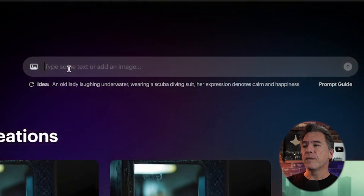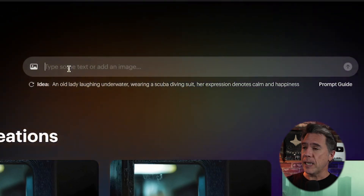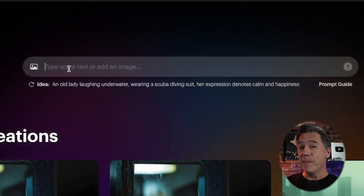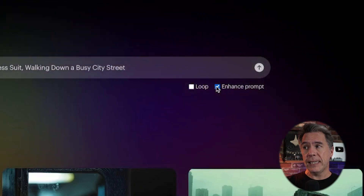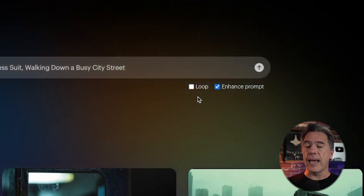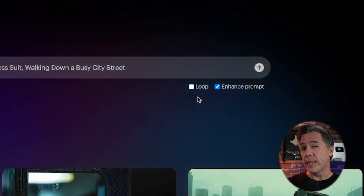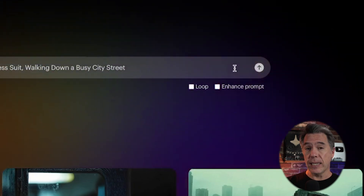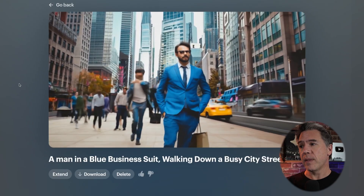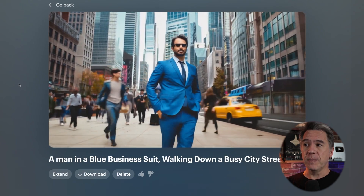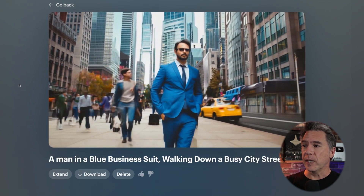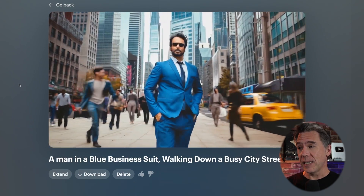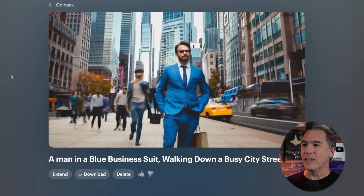If you're just getting started with AI video, Dream Machine does make it pretty easy for you. All you have to do is type something into the prompt bar that you would like to see. In this case, we're going to go with an old chestnut on the channel: a man in a blue business suit walking down a busy city street. Now you'll notice that there is a little enhance prompt tick box here. We're going to take a look at the output both with the enhance on and with the enhance off. So let's first try it with enhance off. With no enhancement, we end up with this guy — the video is kind of what we asked for. It is a man in a blue business suit walking down a busy city street. He actually is on the sidewalk, which is notable — a lot of times when I generate this prompt, he's standing in the middle of the street.